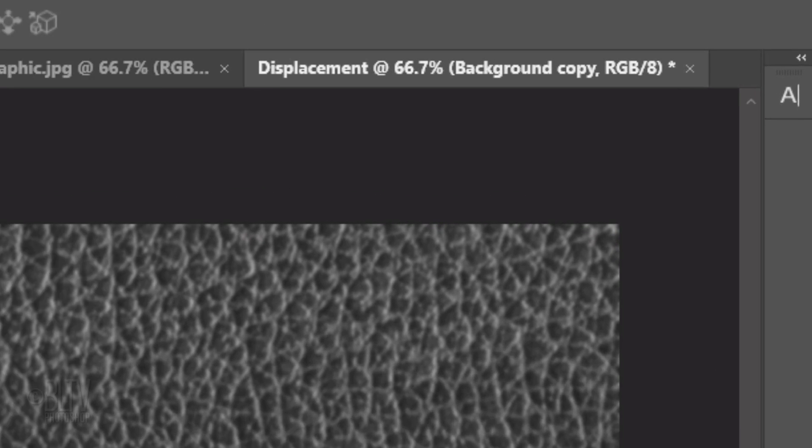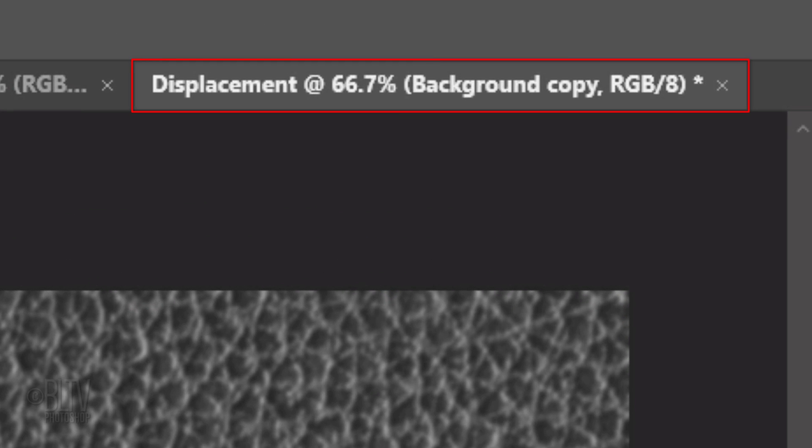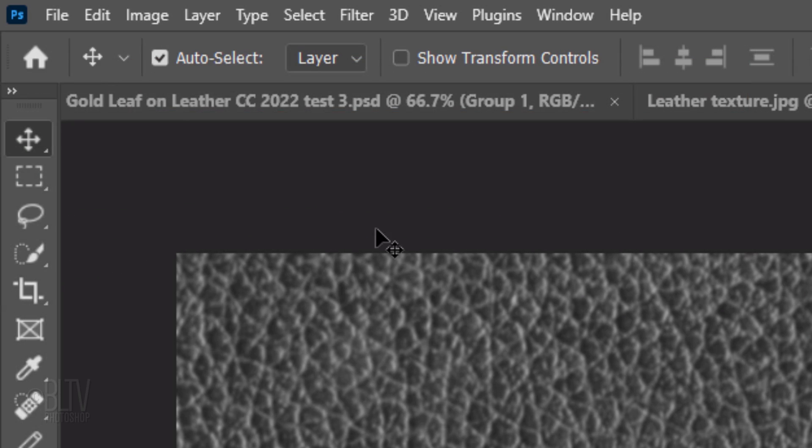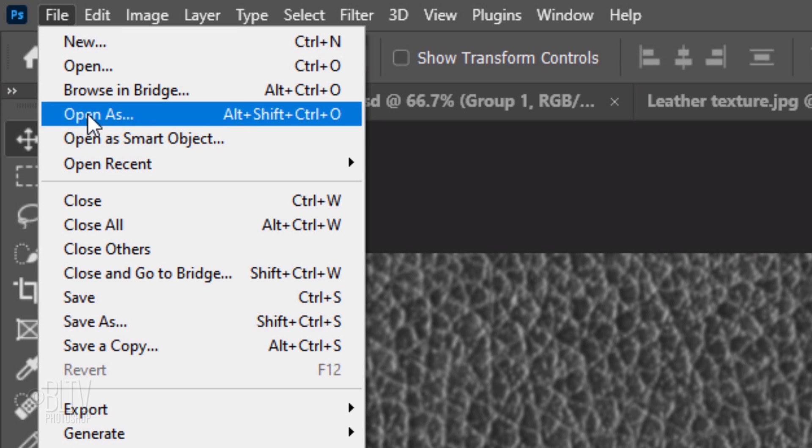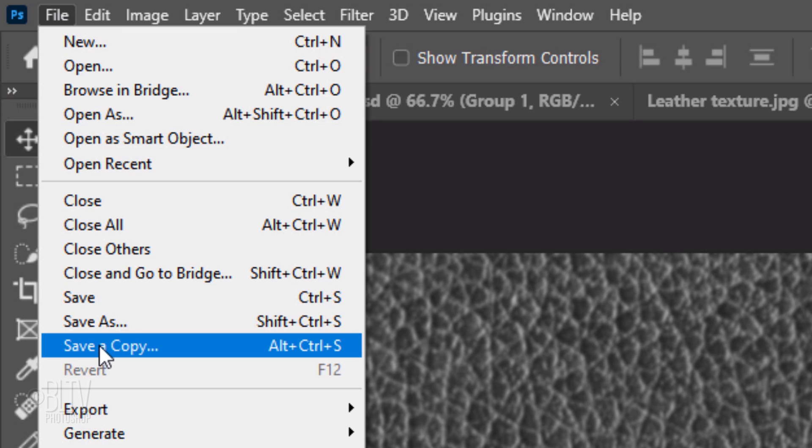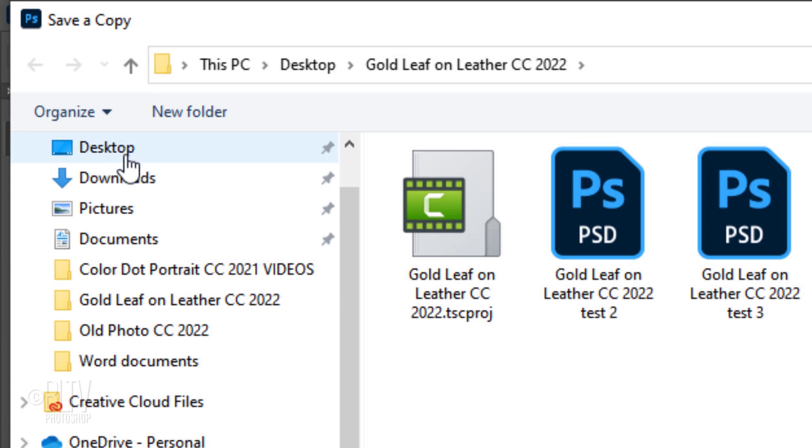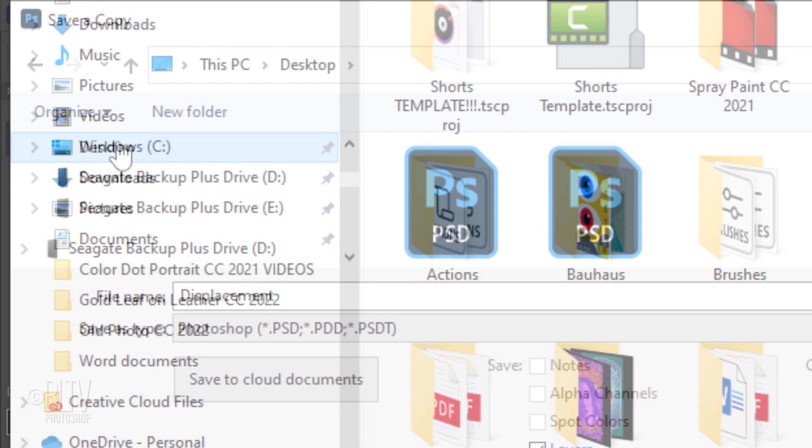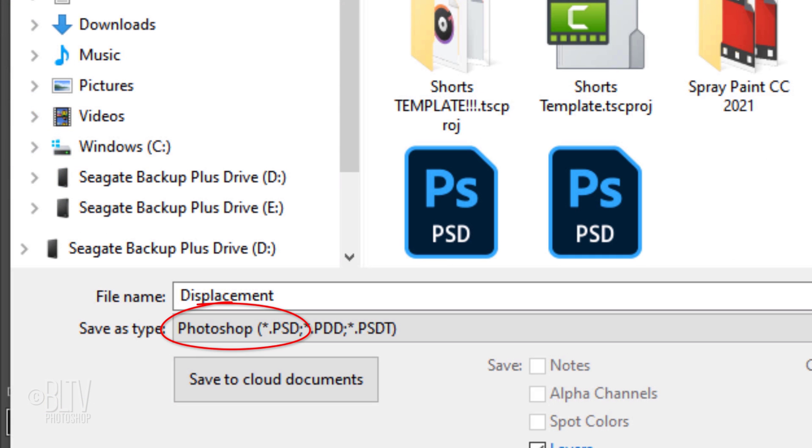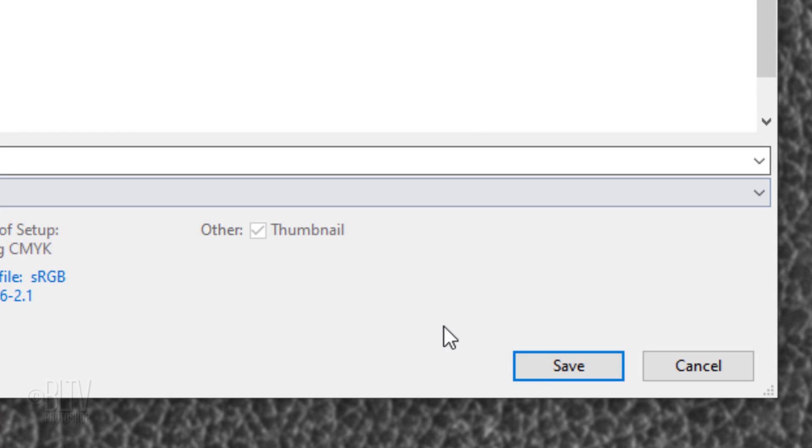Notice it created a new document which we'll save. Go to File. If you're using CC 2021 or later, click Save a Copy. If you're using an earlier version, click Save As. Save it to your desktop for easy access as a Photoshop PSD file. Then click Save.